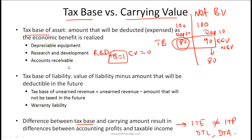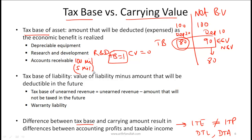With accounts receivable, if you have total receivables of 100 million you might recognize a loss of 5 million on the financial report because you think 5 million will probably not be collected, whereas on the tax reporting side it might not be so easy to recognize this as a loss immediately. As long as you get the general idea, that's good enough.